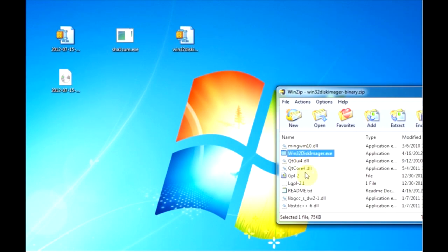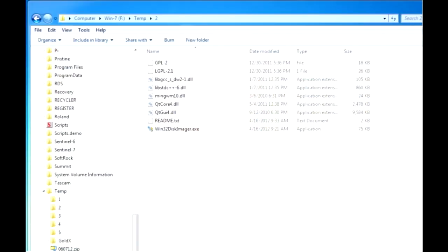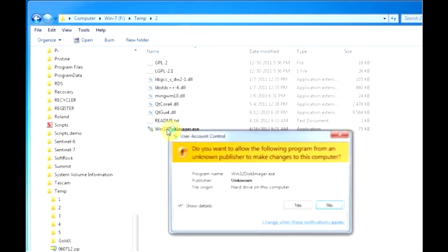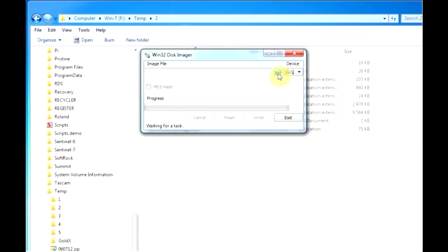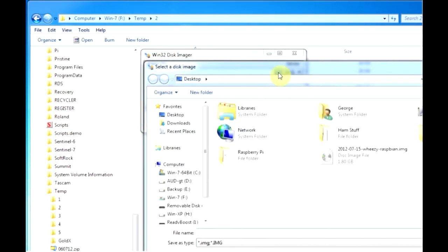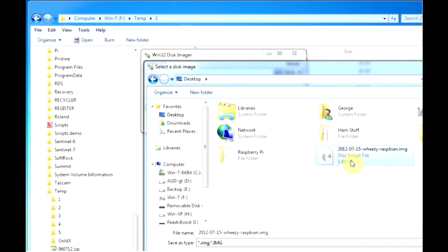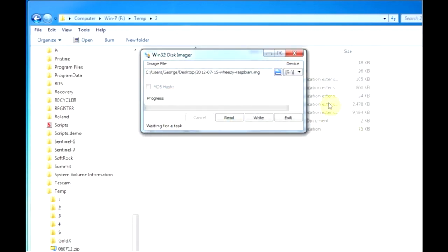Now we need to unzip the image file and unzip the Win32 disk image program and I just stuck it in a temporary folder here. I'll run that program, the first thing I'll do is click the icon here to choose my image file and there's the image. The next thing I need to do is to choose the drive that it goes on and that is the G drive. I had verified that earlier this is our SD card.